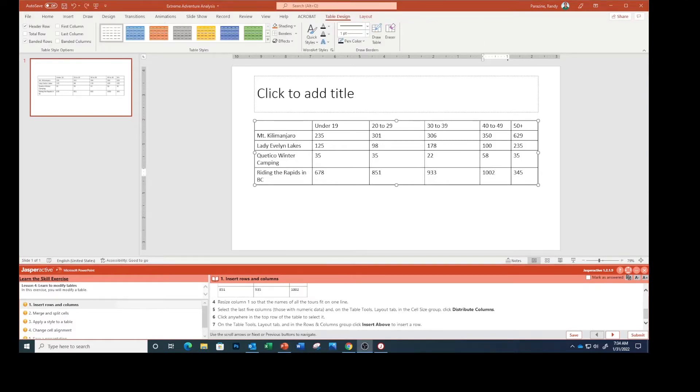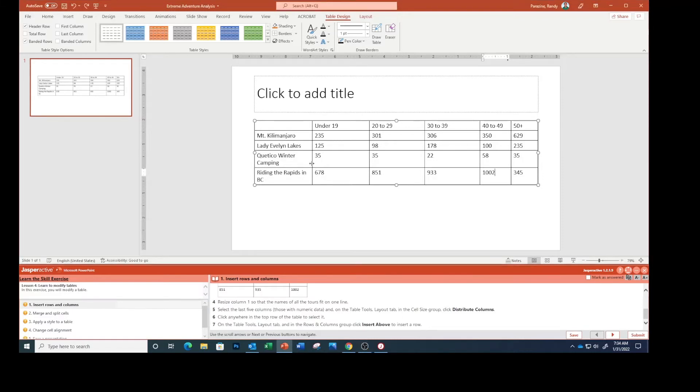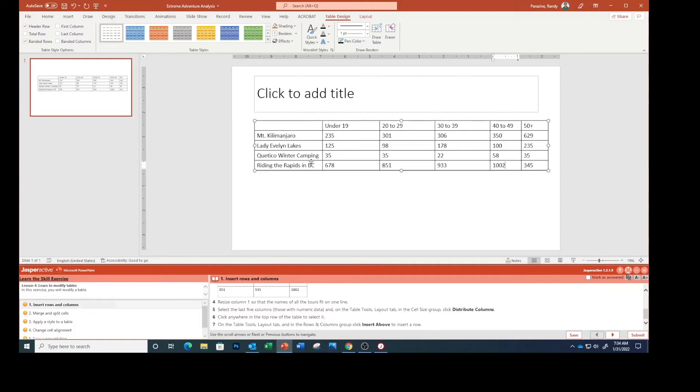Next it says to resize column one so that the names of all the tours fit on one line. You see some of these go over, so I'm going to go right here to where my mouse changes to that and I'm going to double click and that will automatically resize that.